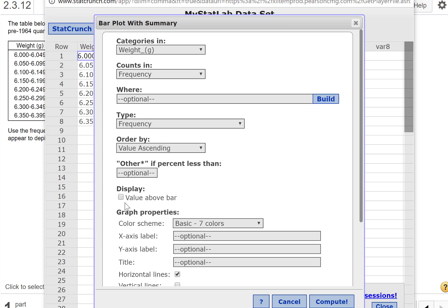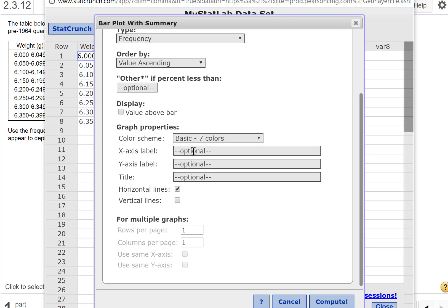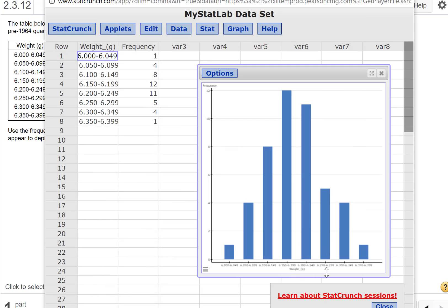If you want to display values by the bars, you can, but it's probably not necessary since we already have them in the table. You can add labels and so forth, but we'll leave everything as the default. We're just looking at the basic shape. Click compute.